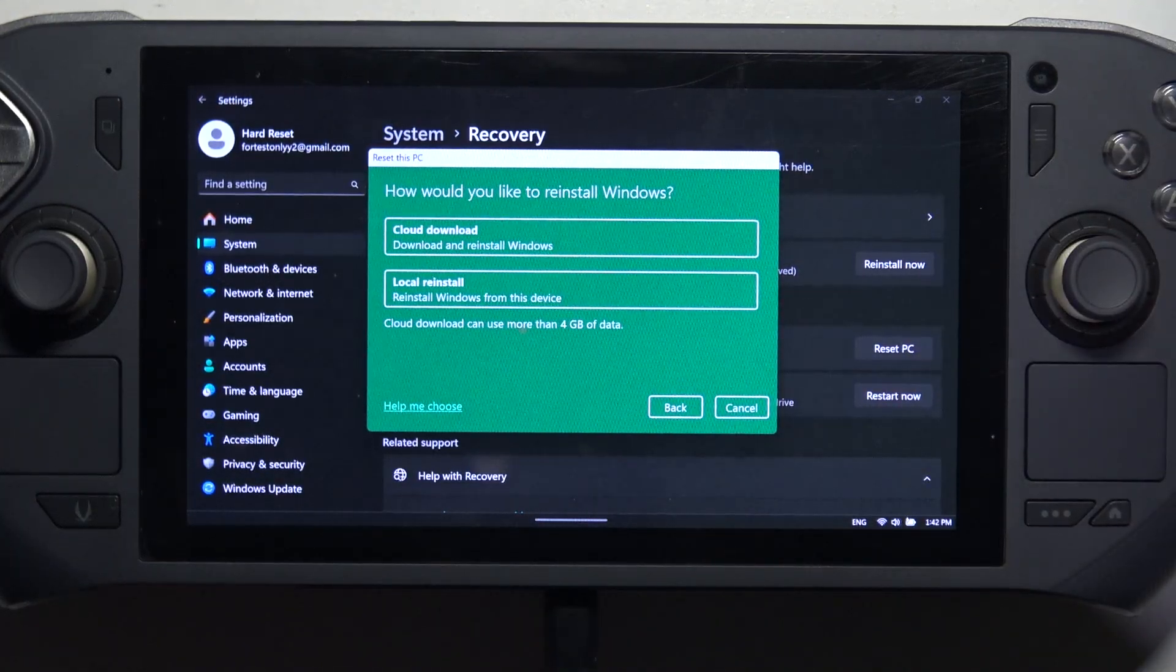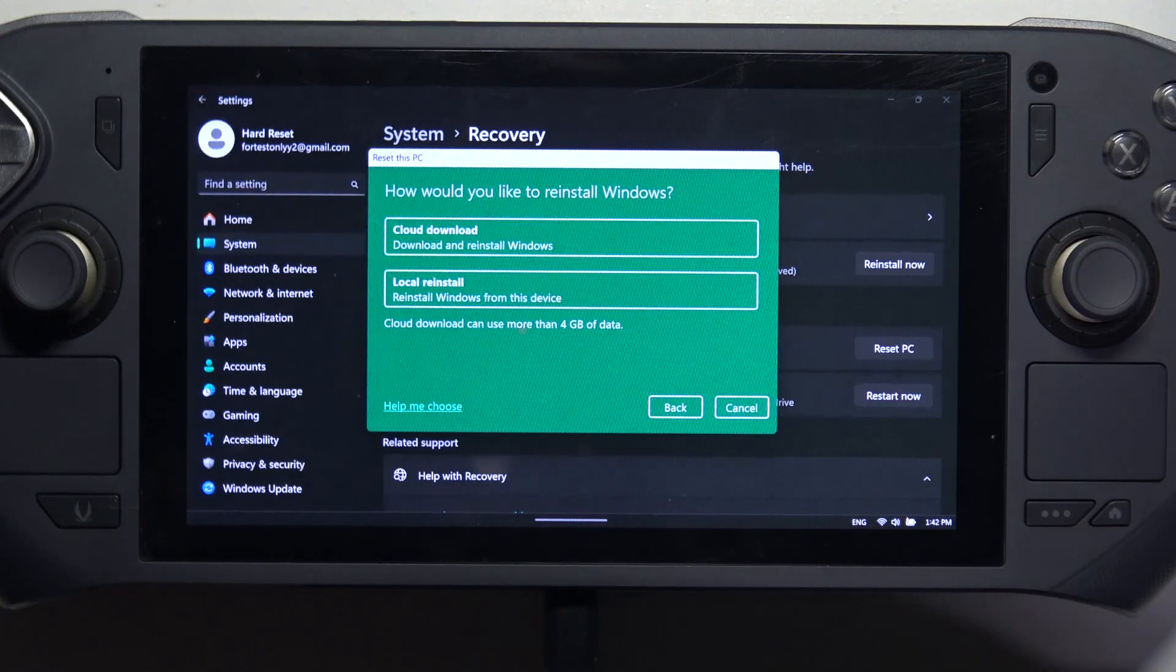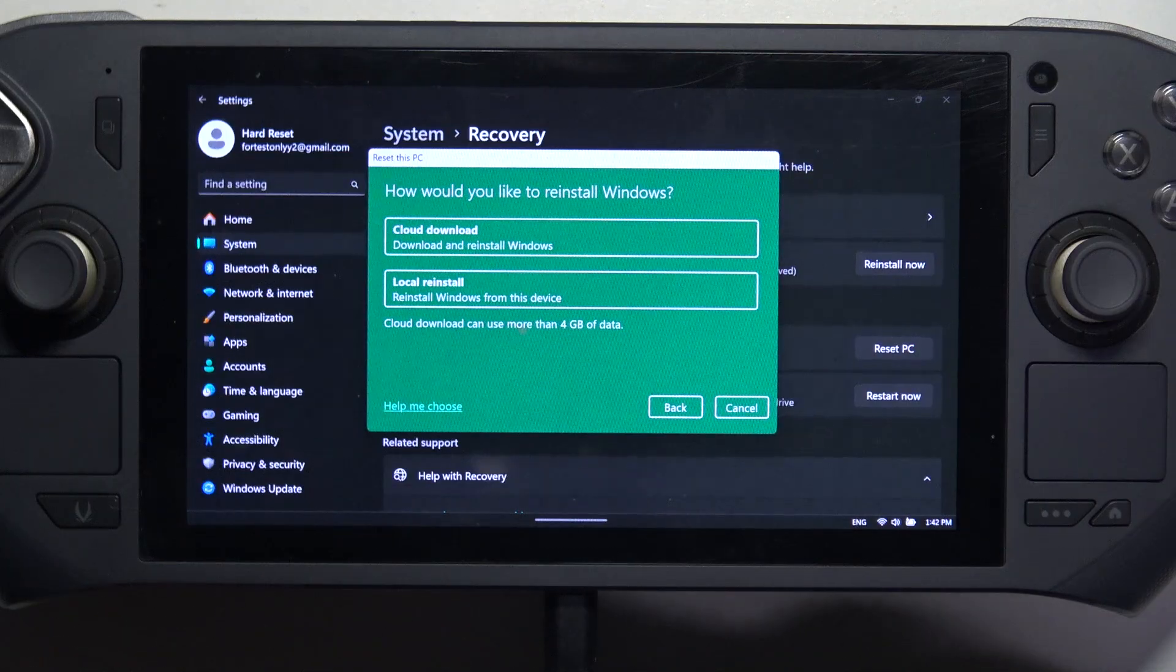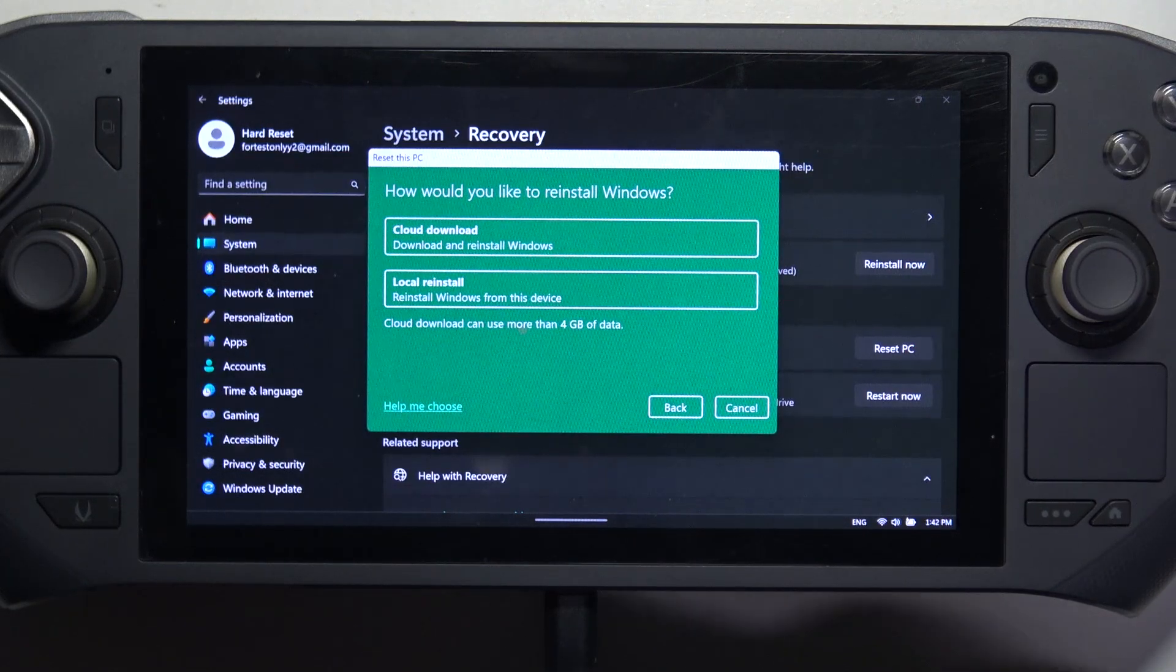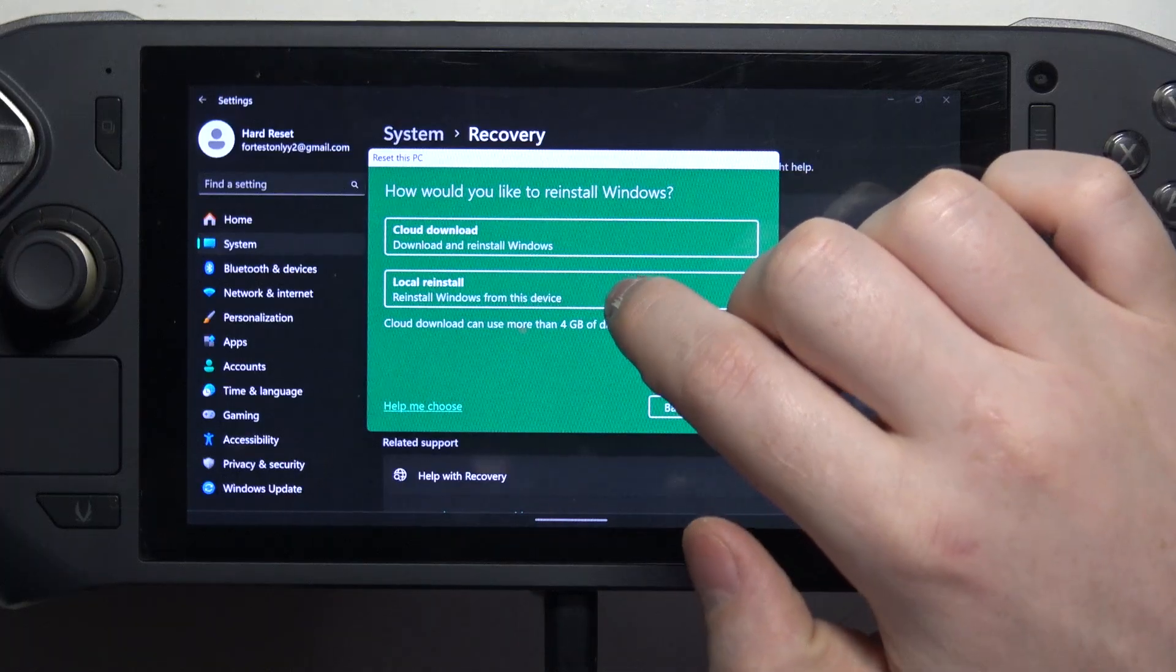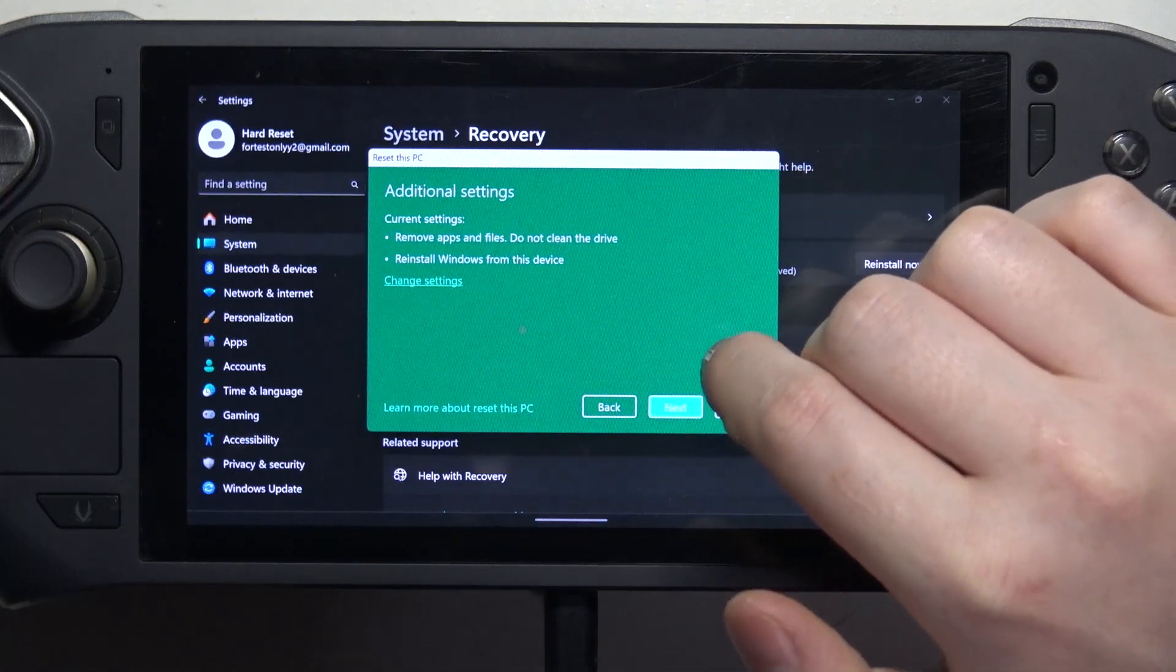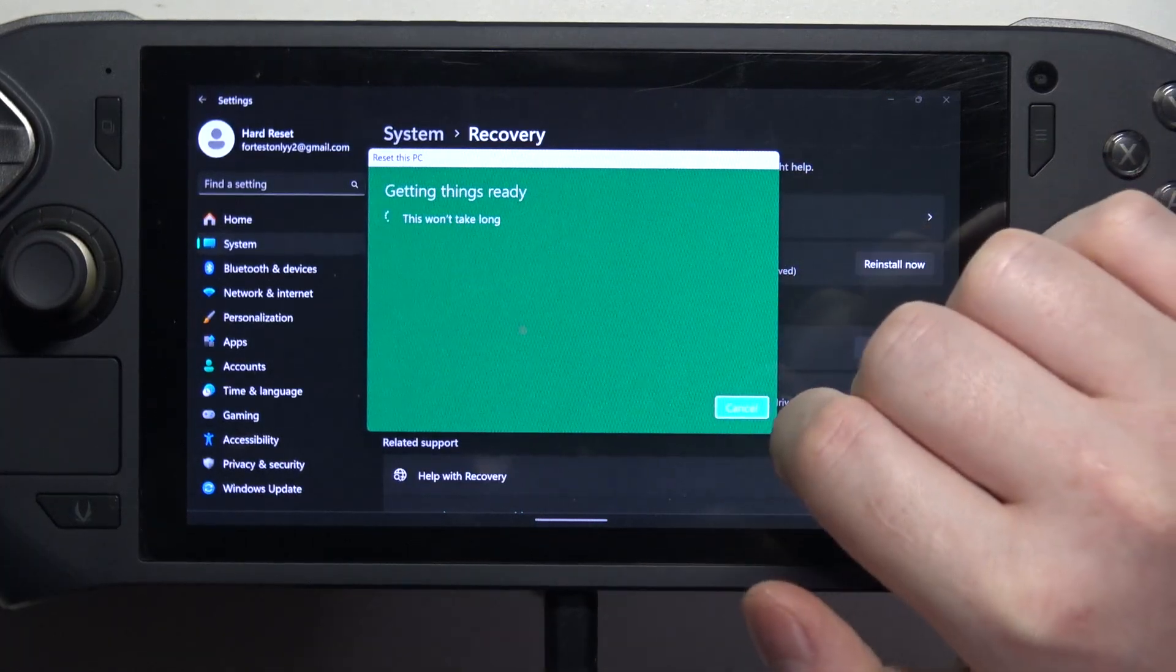Then you can reinstall your Windows using cloud, that means download it from the Windows server. The second option is local reinstall and you can reinstall your Windows that way as well. So let's go with local and after that we can move to the next step.